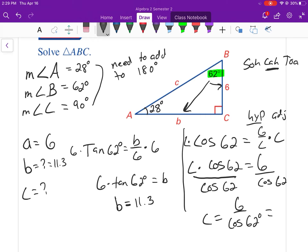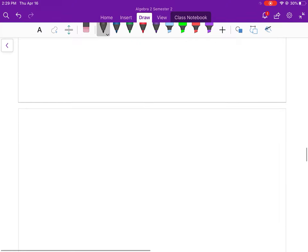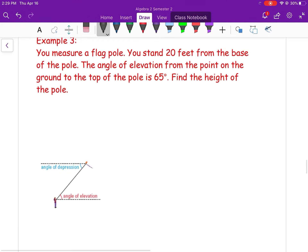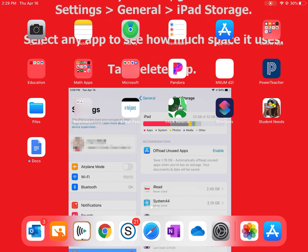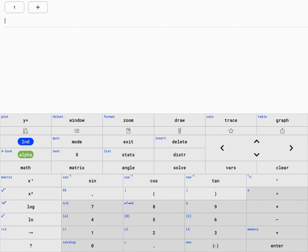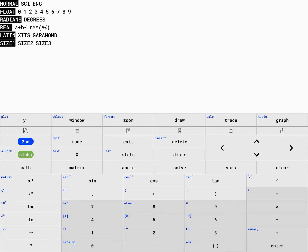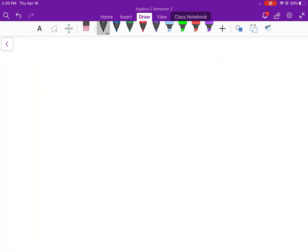That gives c ≈ 12.8. Make sure your calculator is in degree mode when working with degrees. In your calculator, go into mode and verify it is set to degrees — not radians. Later we'll learn about radians, but not right now.